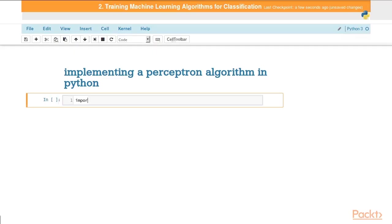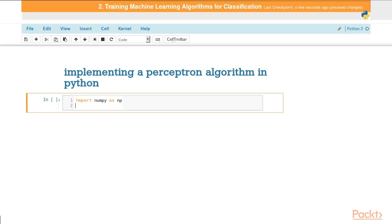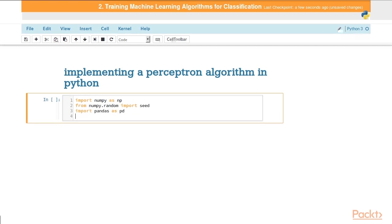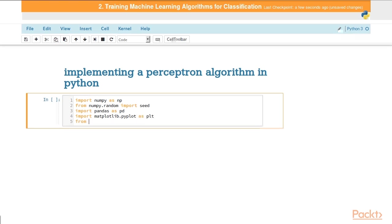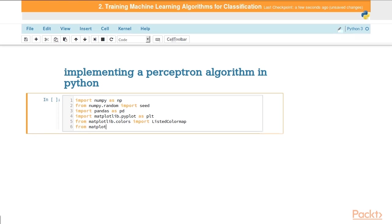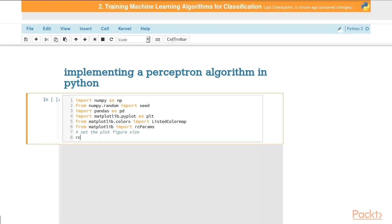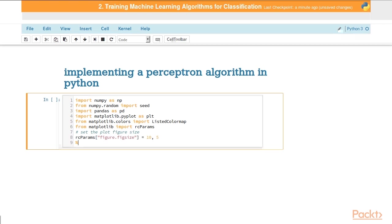We'll need numpy, matplotlib, and pandas for this. Our import statements are: import numpy as np, from numpy.random import seed, import pandas as pd, import matplotlib.pyplot as plt (our backend plotting library). We also want to bring in the listed color map from matplotlib, which we'll need for a convenience function. We want to bring in rcparams, which is a dictionary of configurations and settings. We're going to set the plot size to 10 by 5. rcparams is a dict, so we can access that via the key. In this case, we want the figure.figSize key and set the value equal to 10,5. We'll set matplotlib to be inline, which means the graphs will display inline in the notebook.